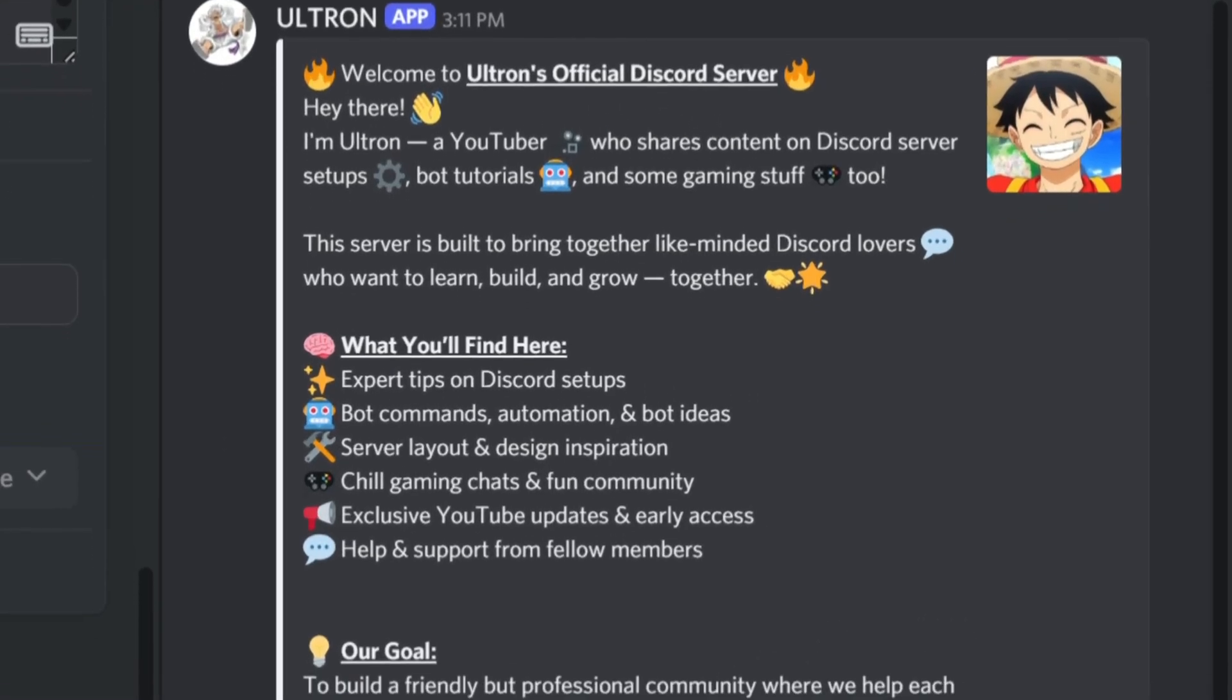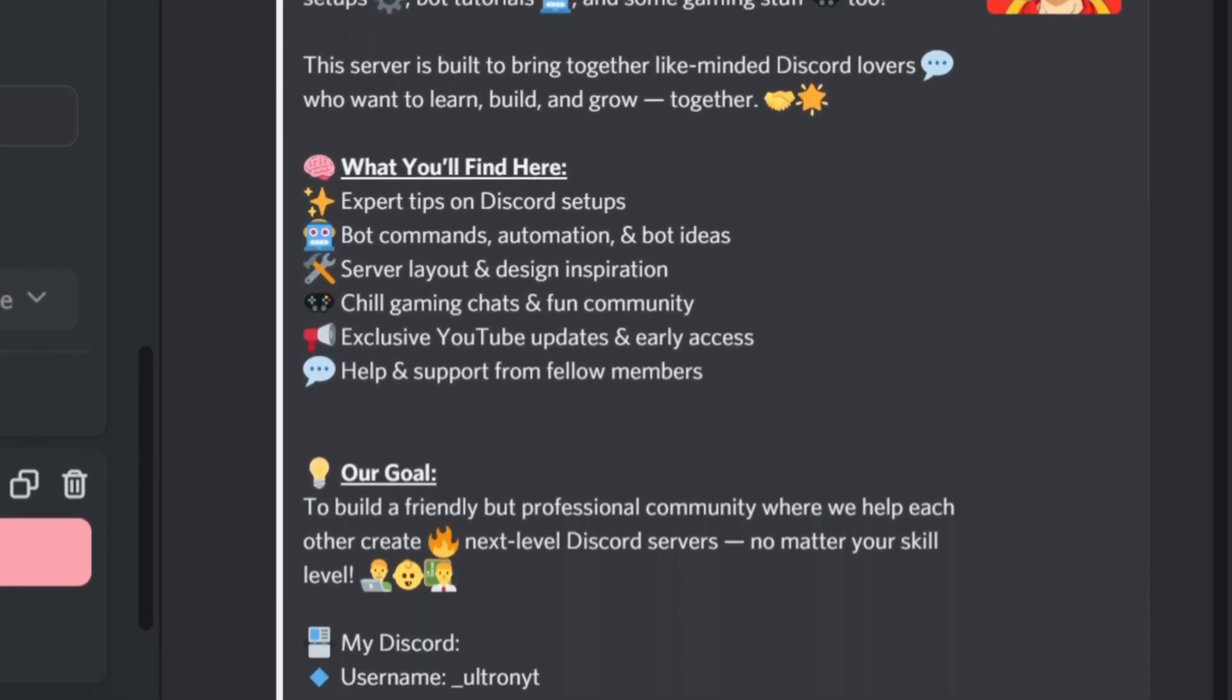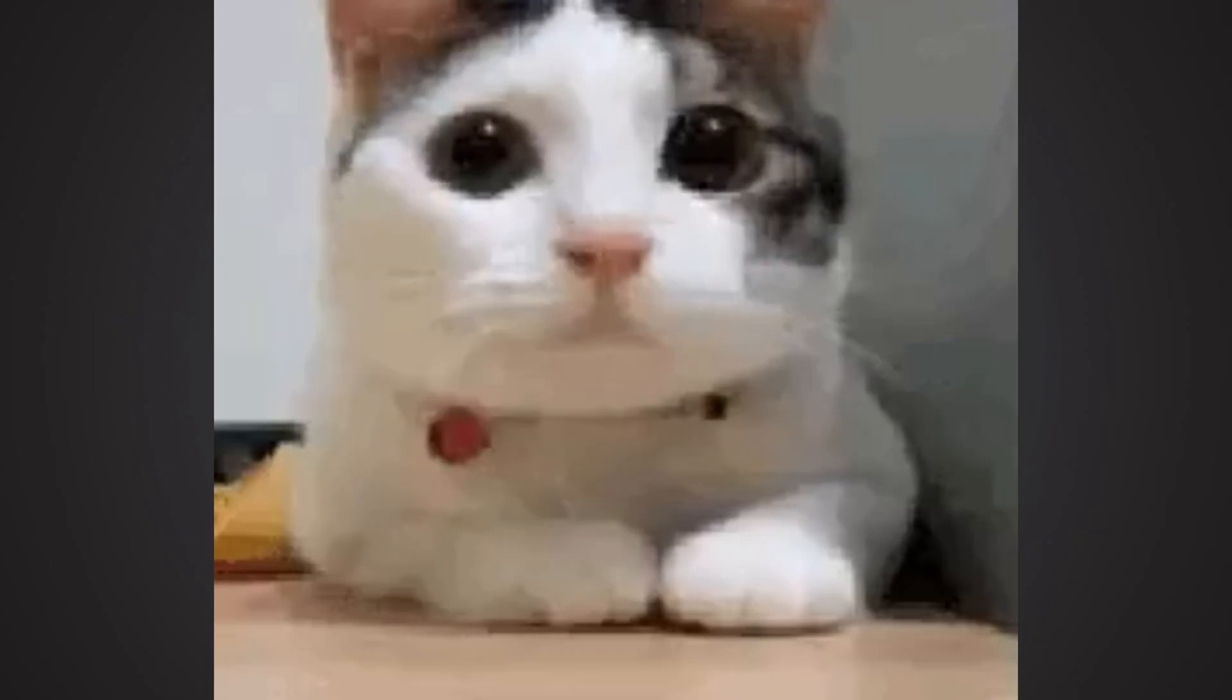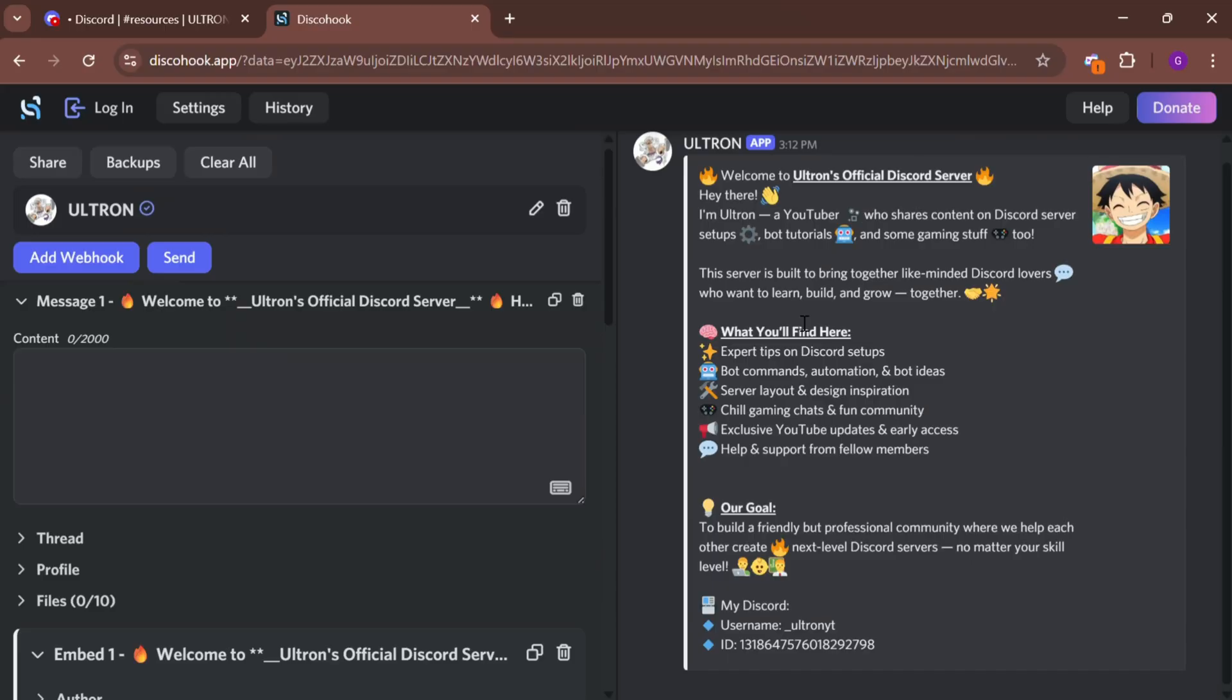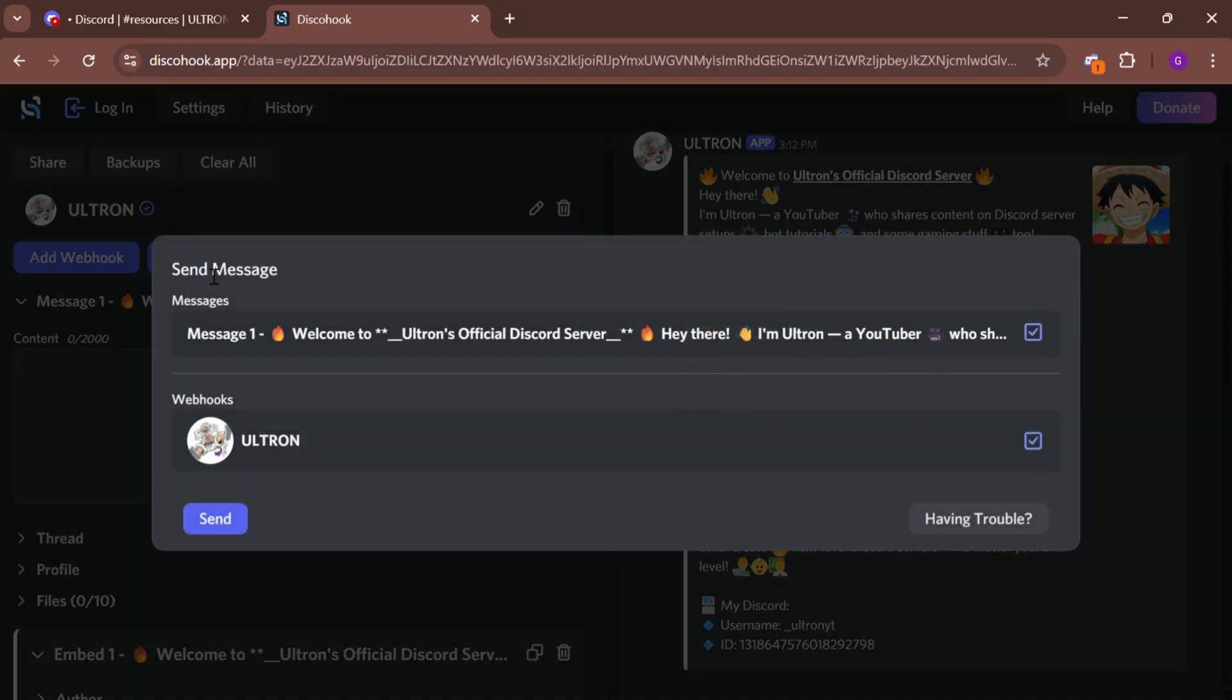Now your embed will look something like this, but it's not fully ready yet. We still need to add buttons. Before that, click on Send to send this embed to your Discord channel.